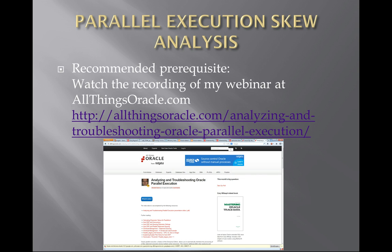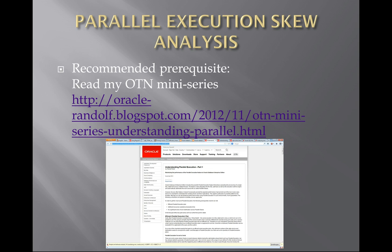I've already talked about parallel execution in the past and published information about it. If you're interested in a more detailed introduction to the topic, I recommend watching the recording of the webinar at allthingsoracle.com. Furthermore, if you are interested in more background details about parallel execution in general, I recommend reading my OTN mini-series Understanding Parallel Execution.